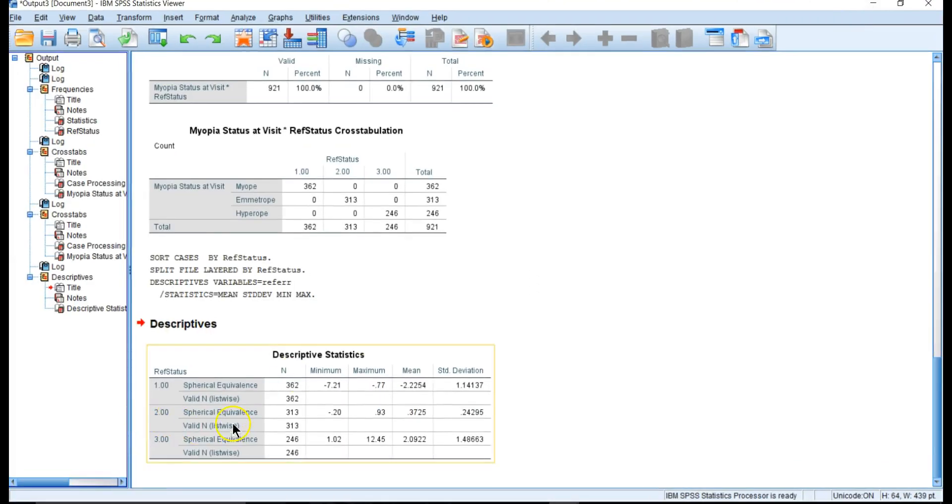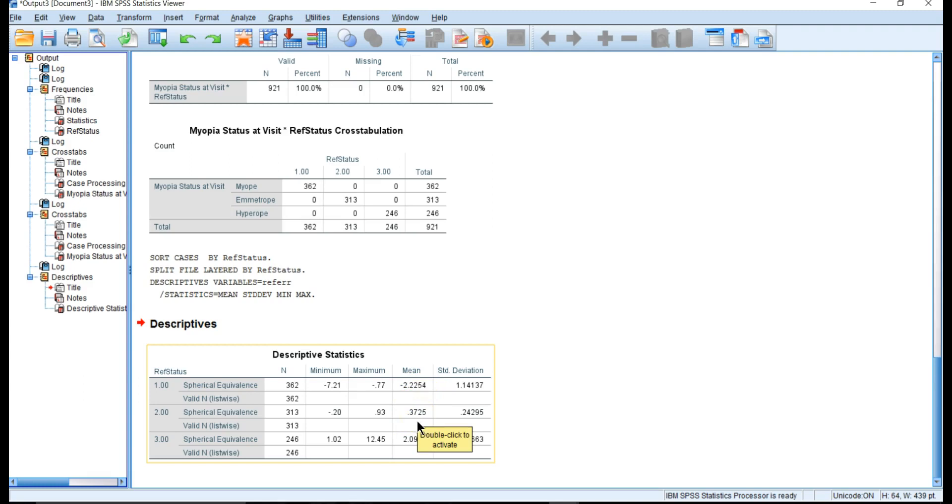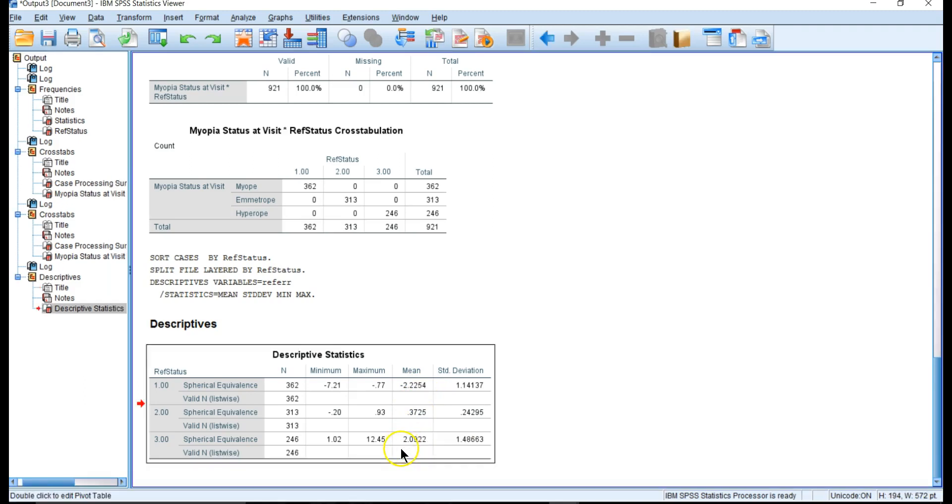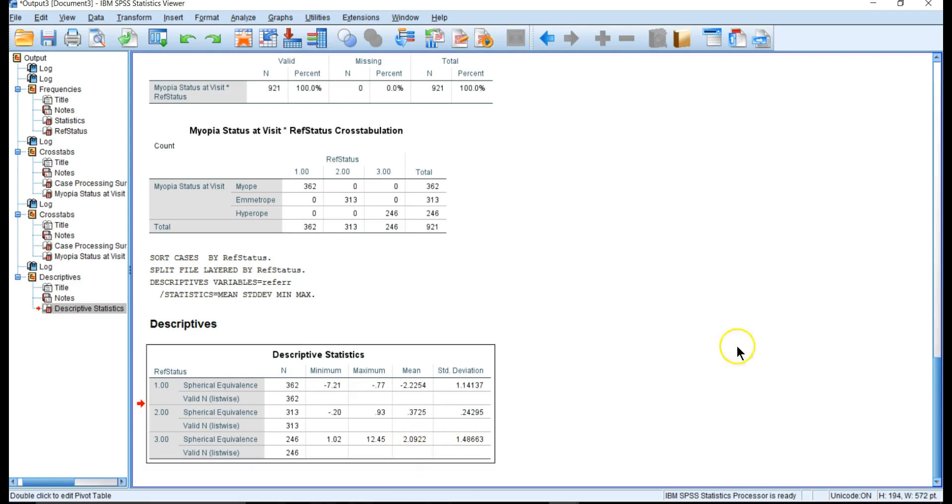For myopes the mean is -2.2254, for emetropes it's 0.3725, and for hyperopes it's 2.09. The mean spherical equivalence makes a lot of sense. That's how you use the data step and the transform step.